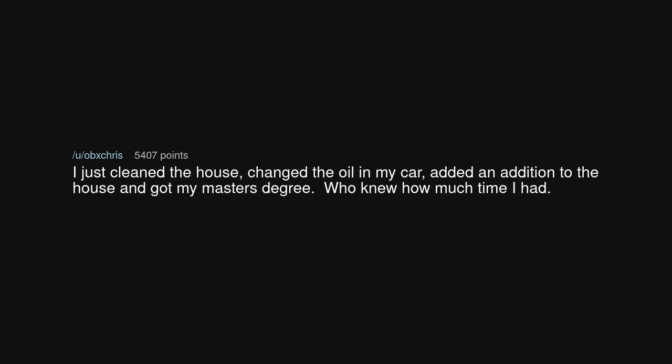I just cleaned the house. Changed the oil in my car. Added an addition to the house and got my master's degree. Who knew how much time I had?